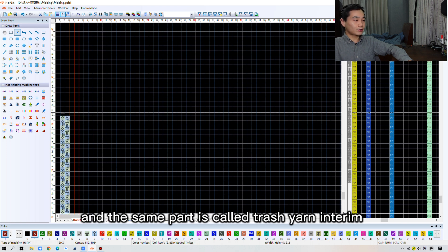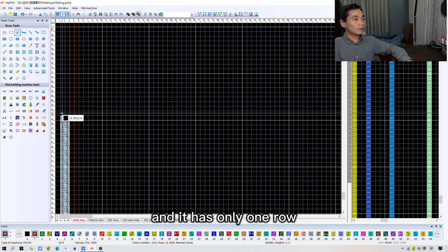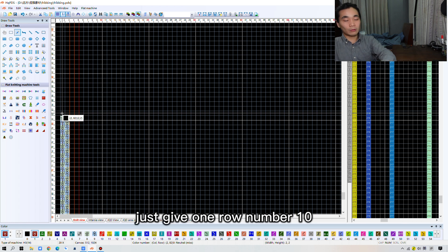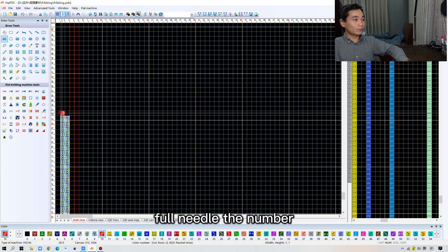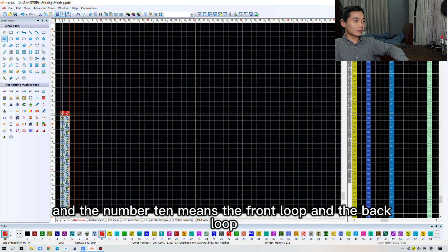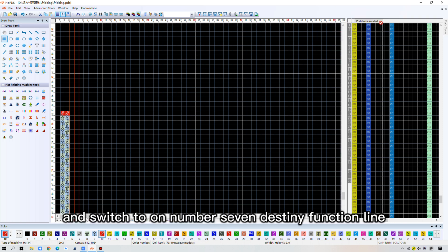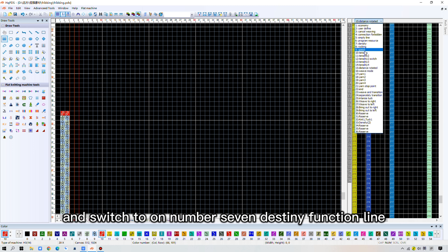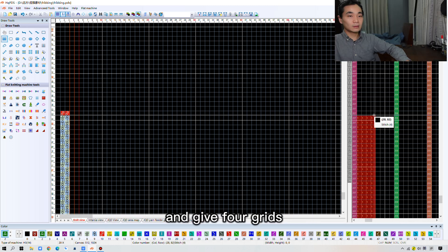In a sense, the second part is called trash yarn interim. And it has only one row. Just give one row of number 10, full needle. The number 10 means the front loop and the back loop. And switch to number 7 density function line. And give 4 grades.